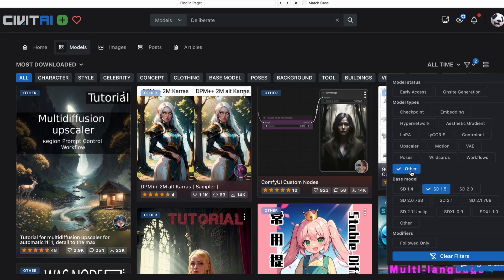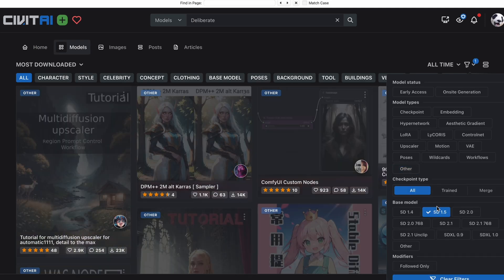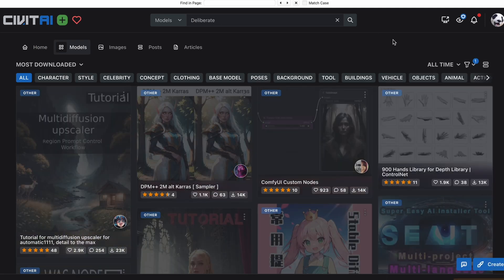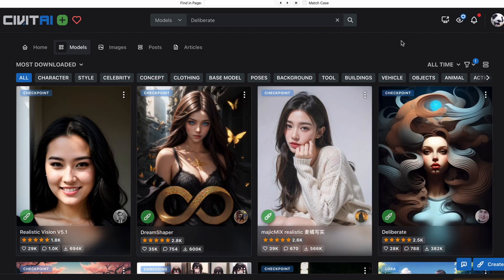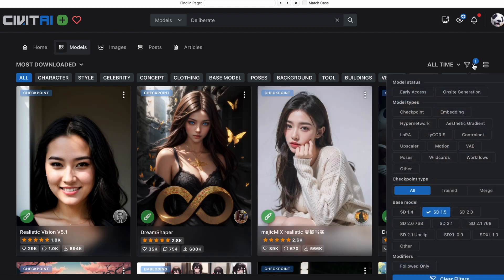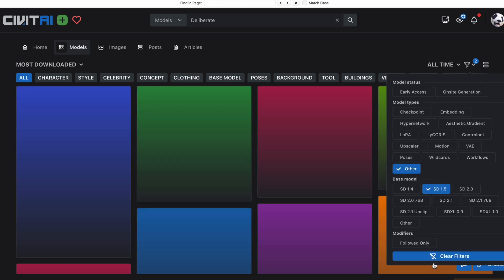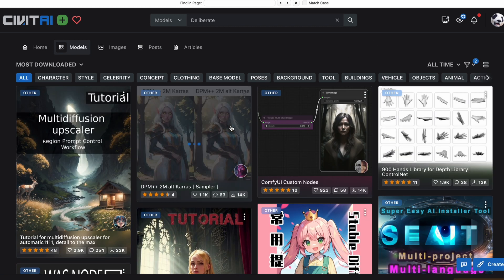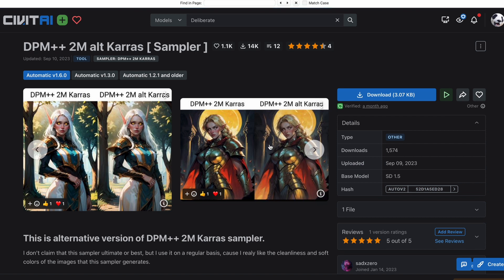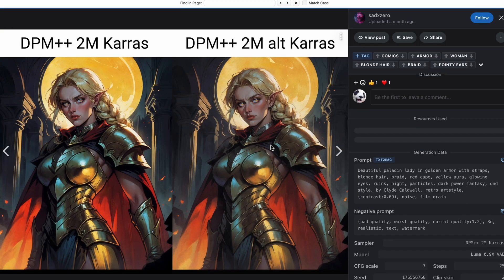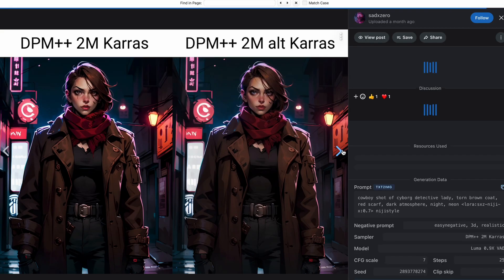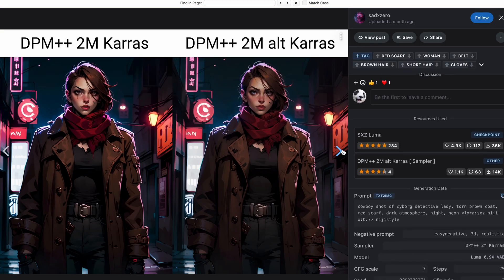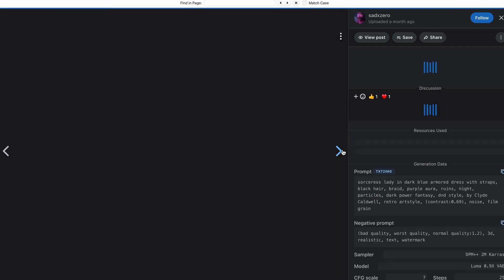You can also add custom samplers by downloading them directly from Civitai. However, I must emphasize that this is quite subjective. Such recommendations may be based on the fact that certain samplers, due to their precision or error, create different vibes that may look better or worse depending on the style being used.